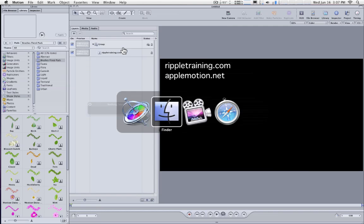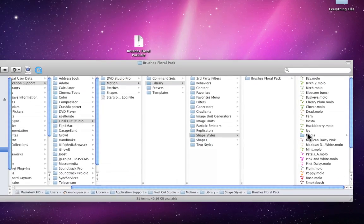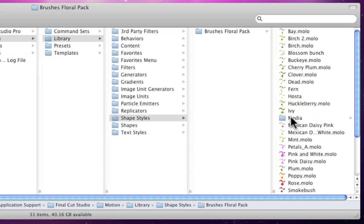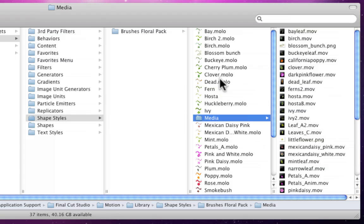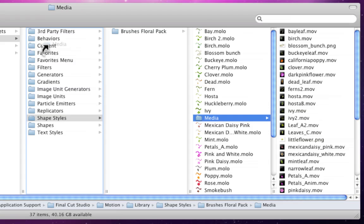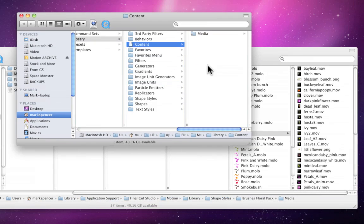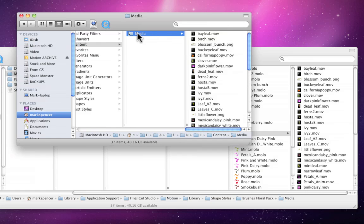What we're going to do is go back to the Finder. So what we're going to do is we're going to take this Media folder inside the Brushes Floral Pack folder. This Media folder contains all the media that is referenced by each of the shape styles. We're going to take this Media folder and drag an alias into the Content folder over here. The way to do that is to start to drag it and then add the Option and Command keys to drag it right into that Content folder. Right there. Now we have an alias, as indicated by the Hooked Arrow, to that Media folder. Now let's name it something a little better here in the Content folder like Floral Pack Media.